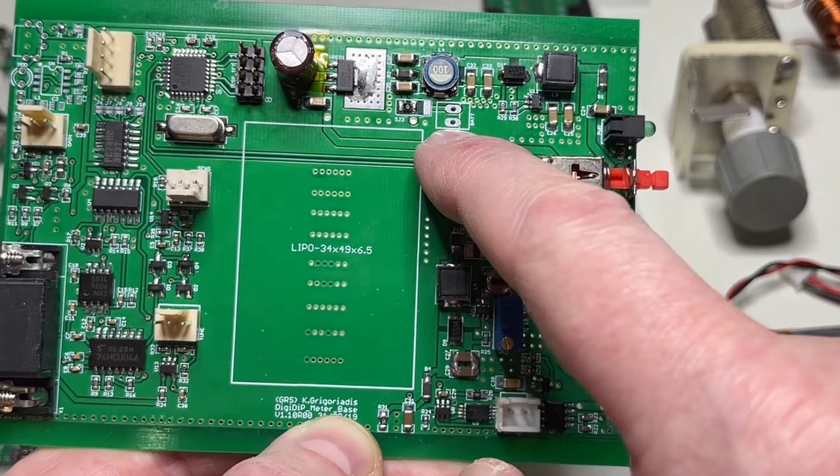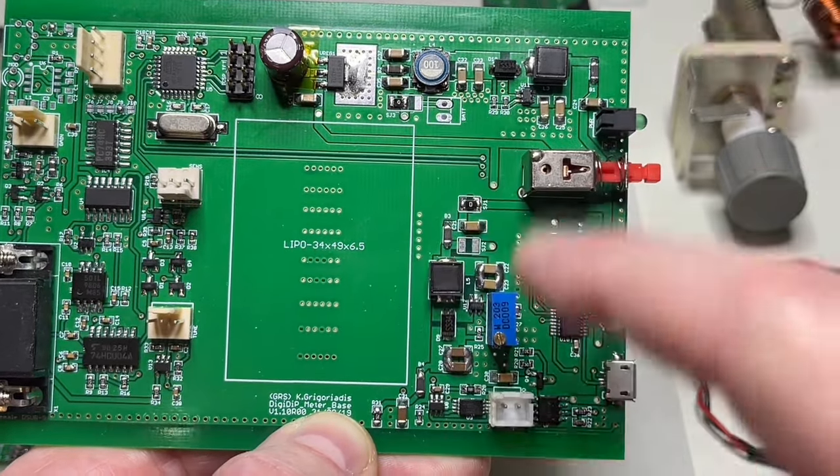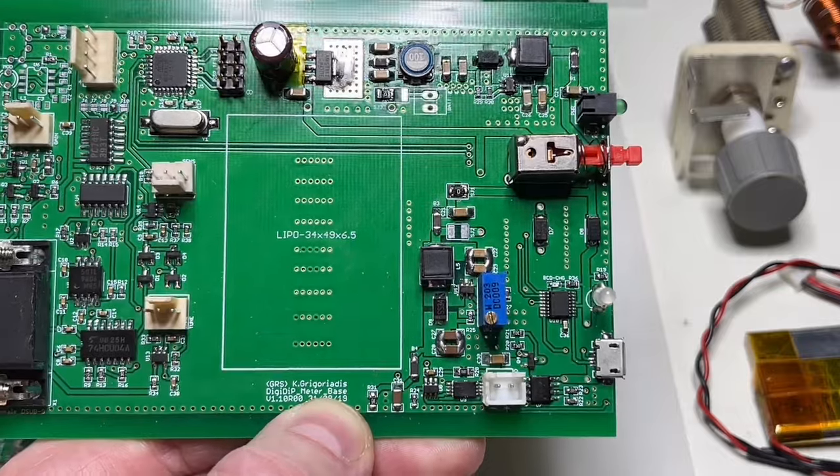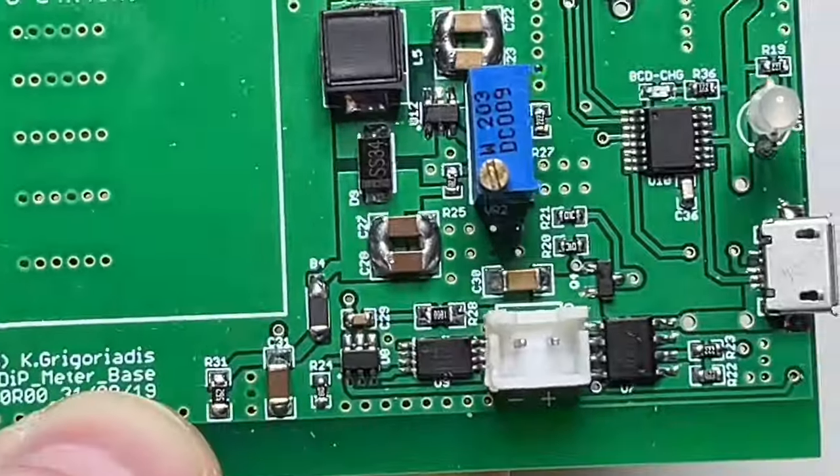The second source is a LiPo battery with this 4.2 volts. Again, gets step-up to 9 volts. And a 9-volt battery. If you have a 9-volt battery, then a lot of stuff is omitted. You don't need it.